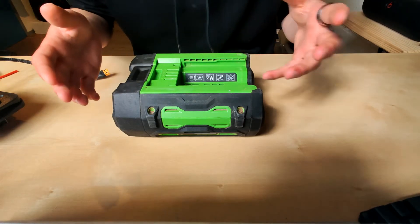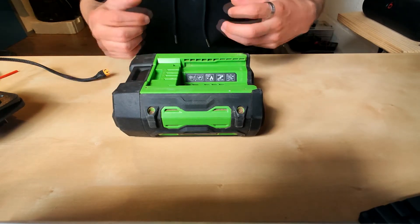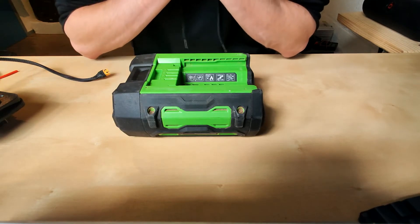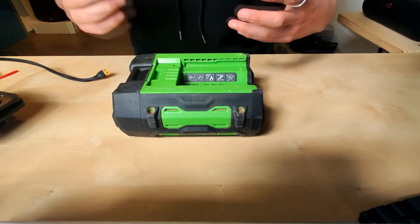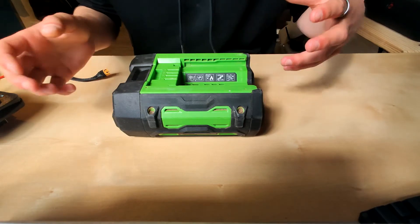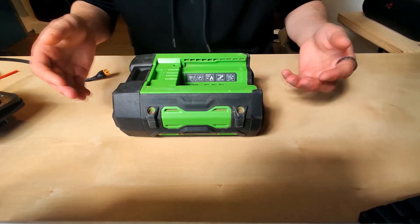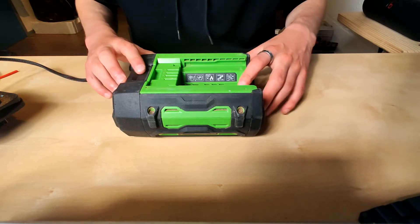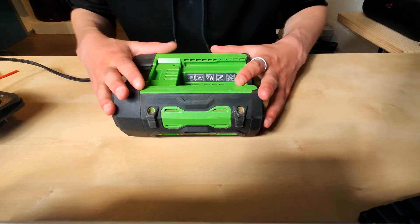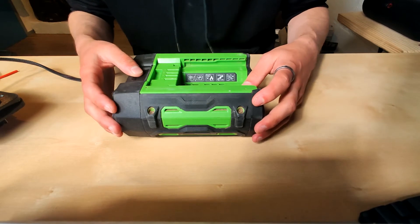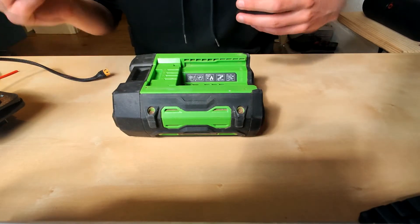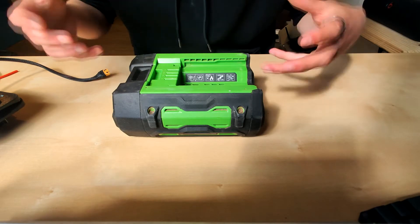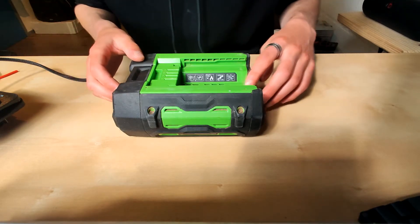Especially with the Onewheel Plus model, I've been looking for ways to extend the range because 7 kilometers on the internal battery just isn't enough for me. Since I've connected this battery on my Onewheel, I've actually gone much further. You just have a lot more freedom, less range anxiety.